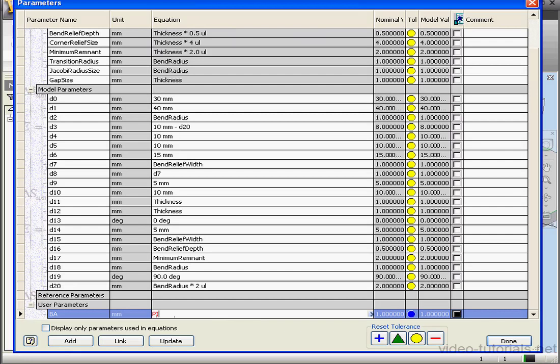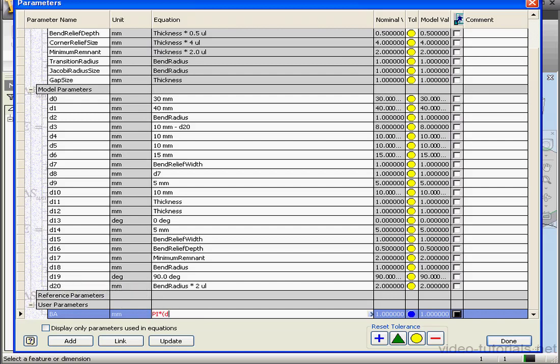And now let's enter a formula in the Equation column. You may remember this from our previous tutorial about bend allowance theory. The unfolded length of the bend region, open parenthesis. Now we enter the angle value, which is parameter 19, 90 degrees. Divided by 180 degrees. Close the parenthesis. Multiply, that's an asterisk. Open parenthesis. Bend radius, which in this case we'll be using parameter D20.